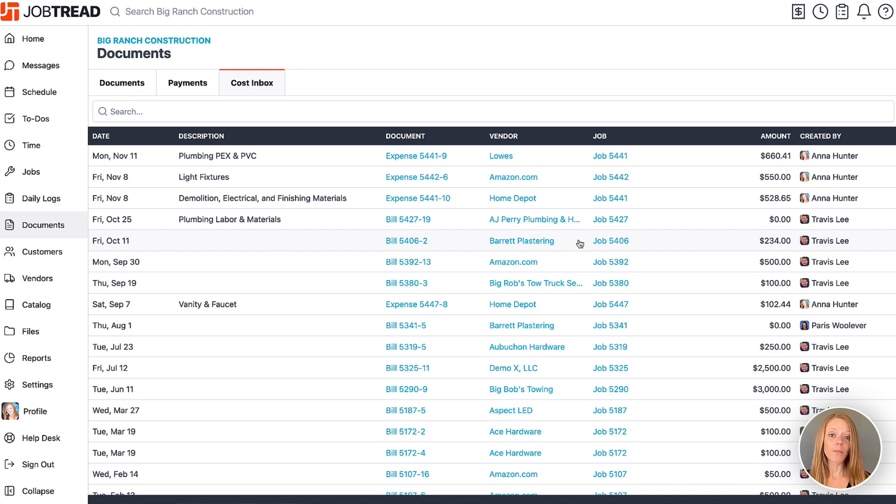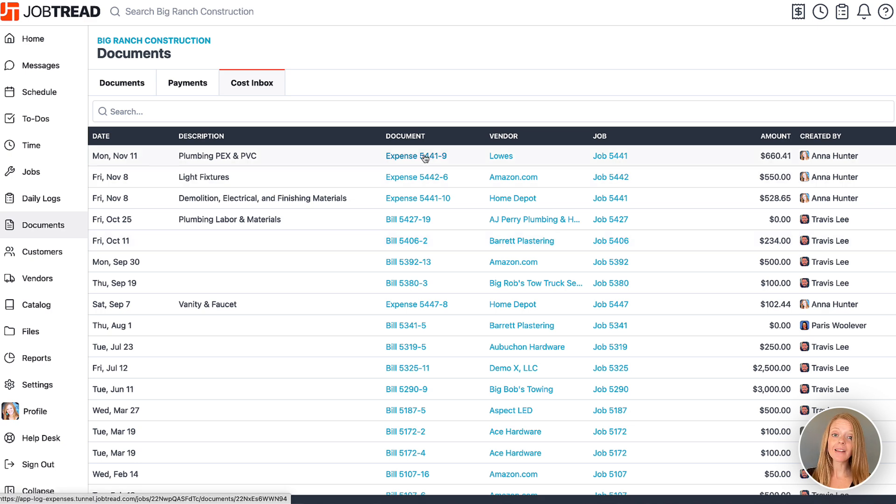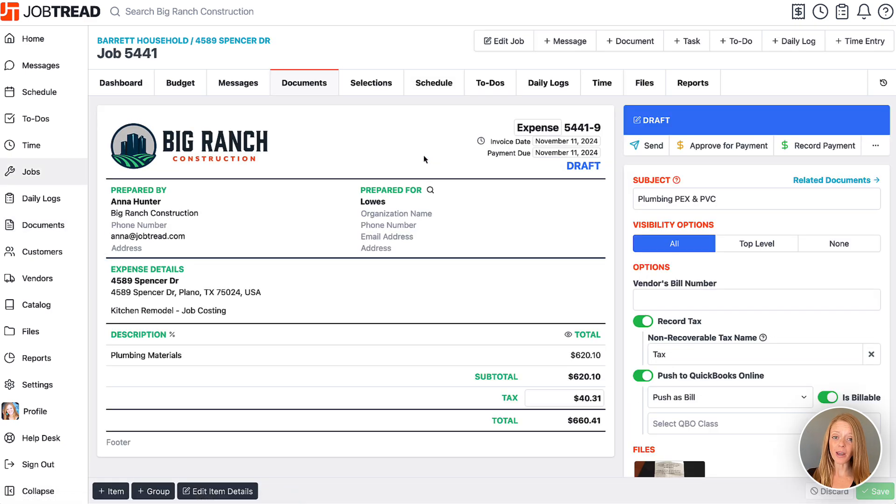If you would rather open the bill document itself, you also have a quick link on each record to do so.